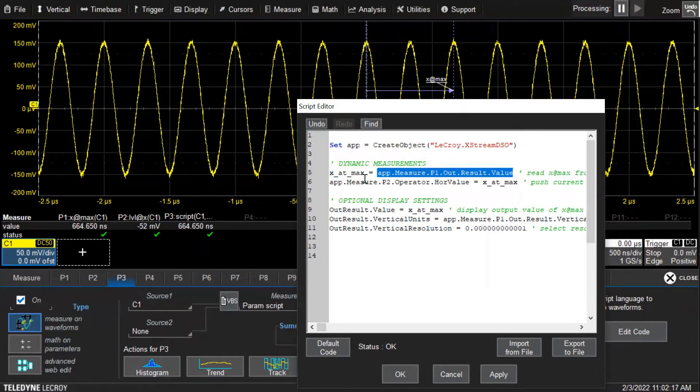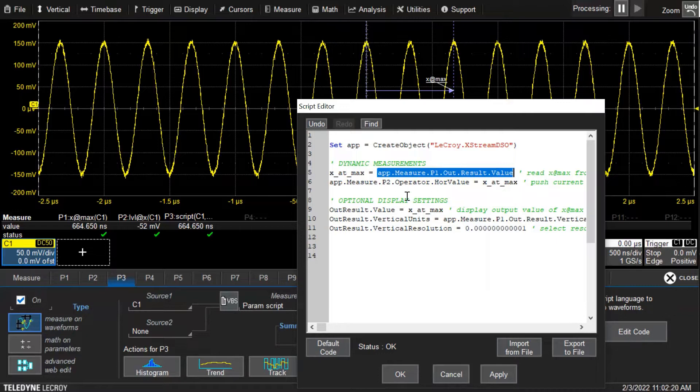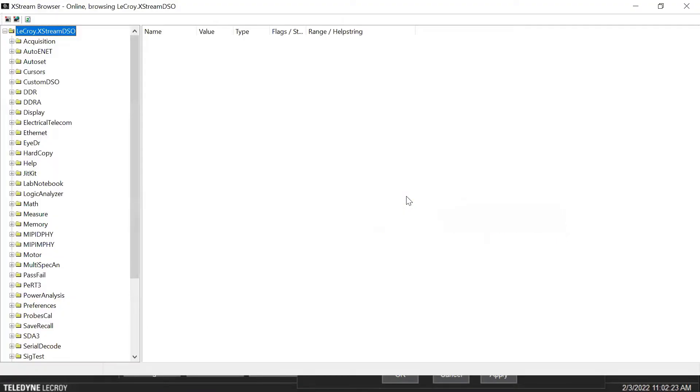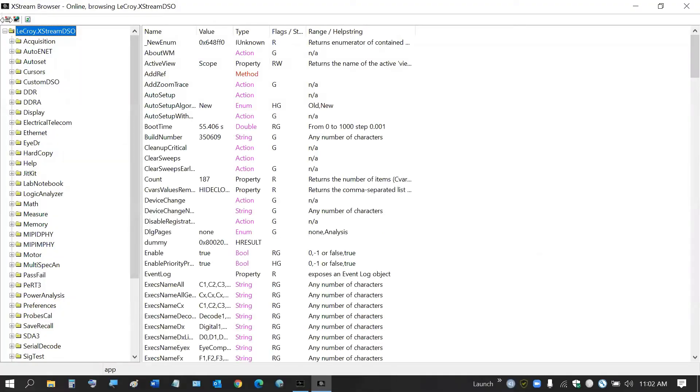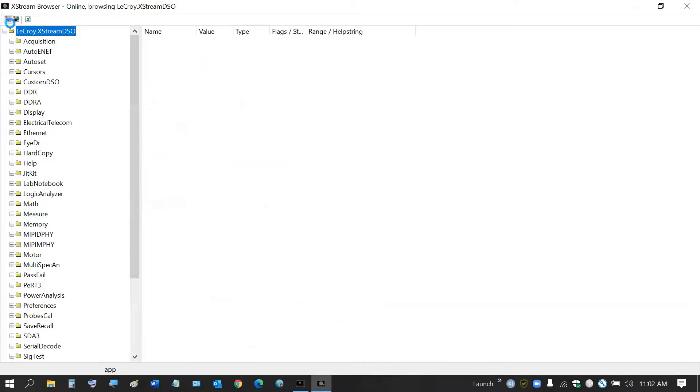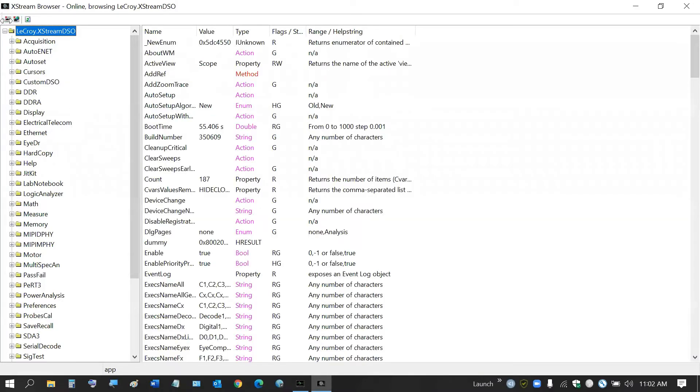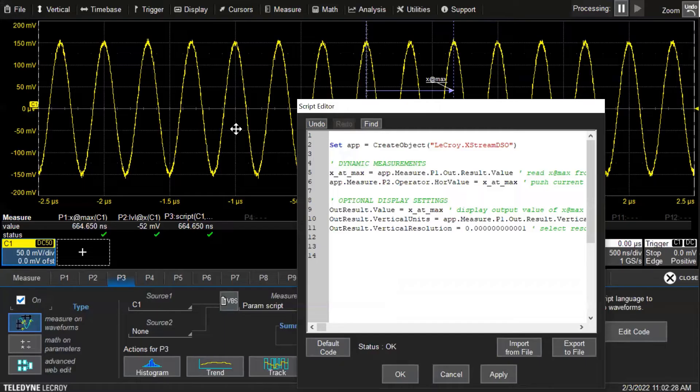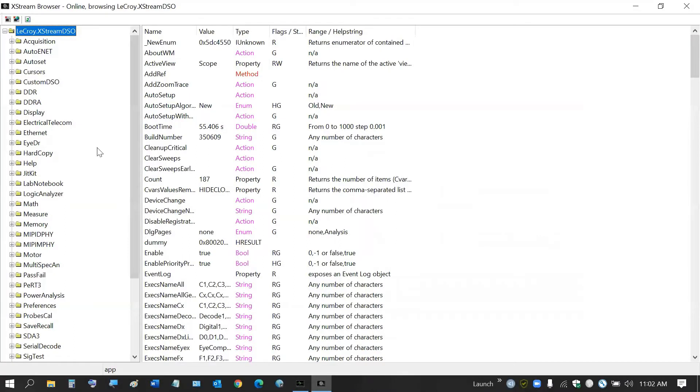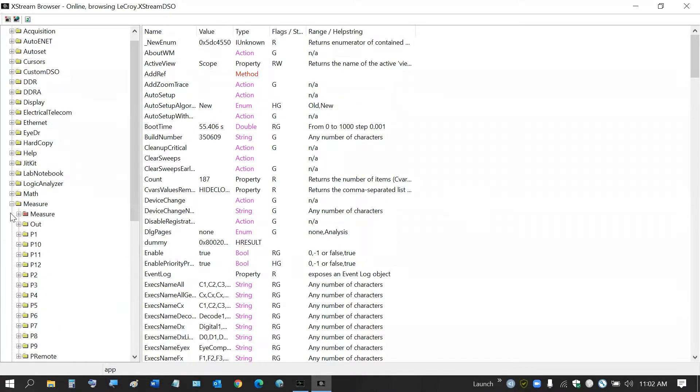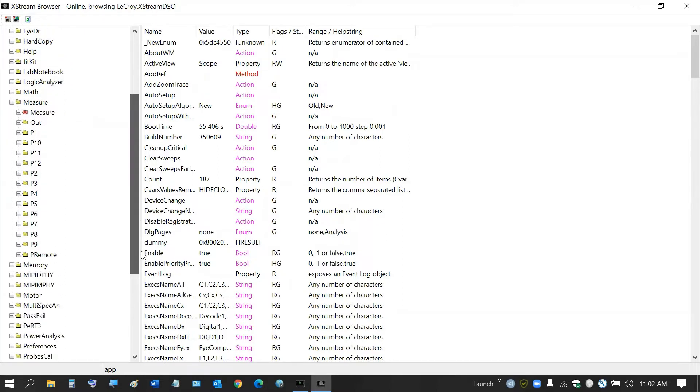The way that I found the path for this was I use the XTreme browser, which is installed on the scope. I went to make connections by clicking on this button here. This was in the measure tab.